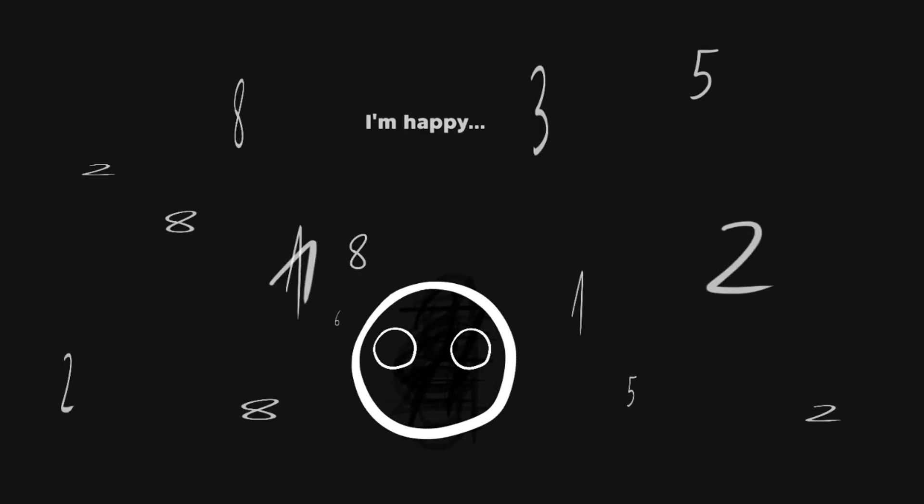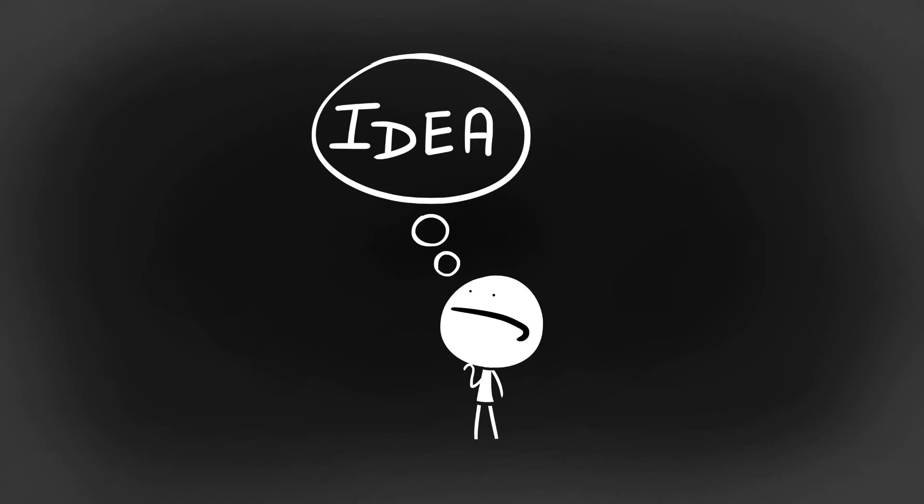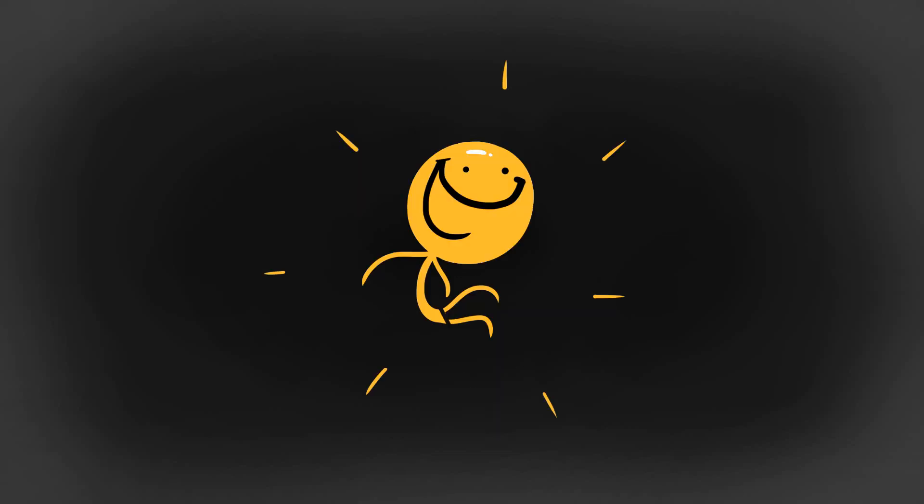So first of all I had to come up with an idea for my game. Since the theme was so open and exciting, I entered a period of creative block.